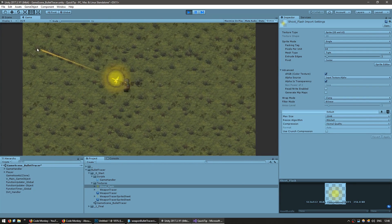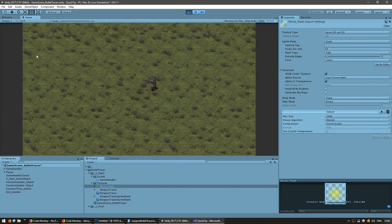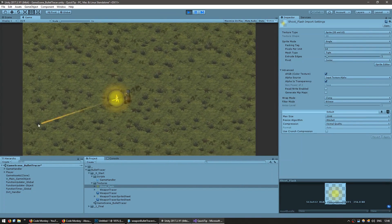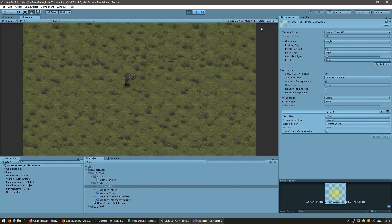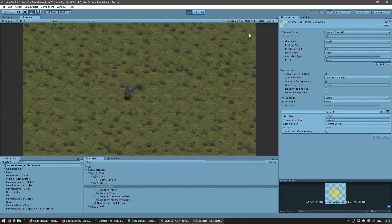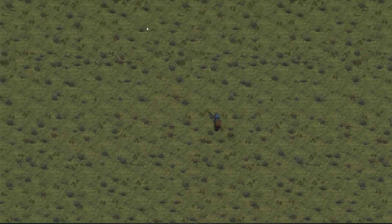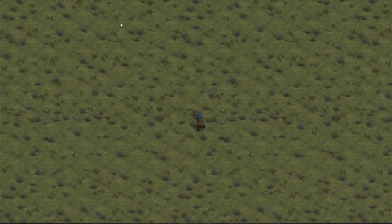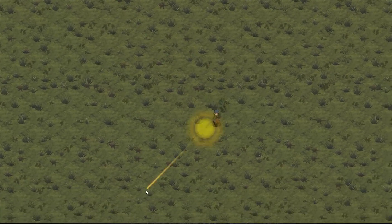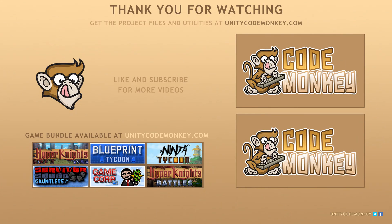And there you go — we've got a basic weapon tracer with a basic screen shake and some popping effects to make it look very nice. As always, you can grab the project files and utilities from unitycodemonkey.com. If you have any questions, post them in the comments and I'll do my best to answer them. See you next time.